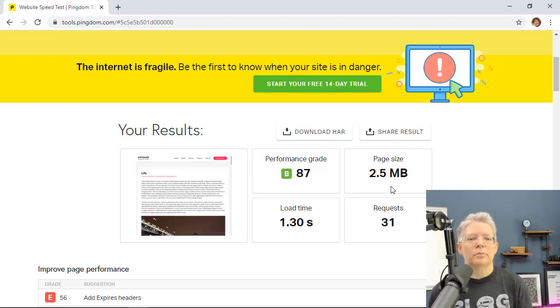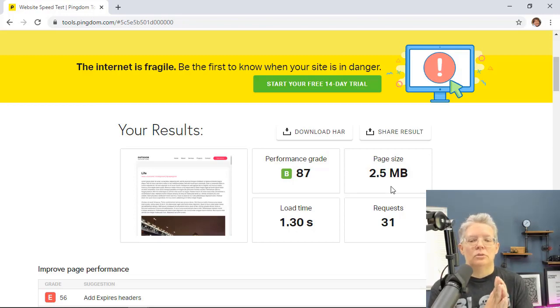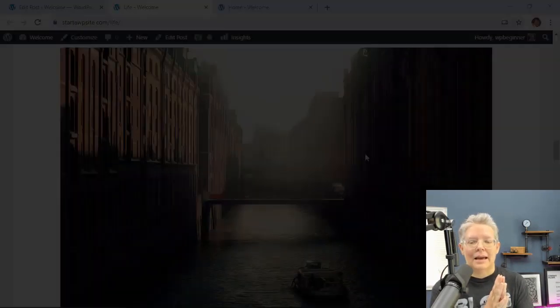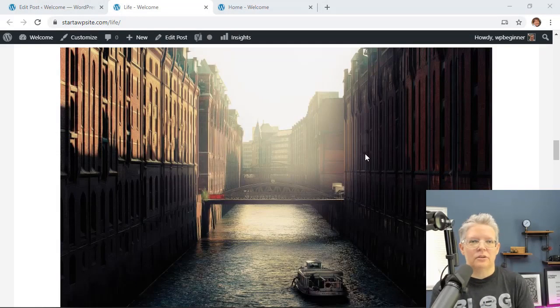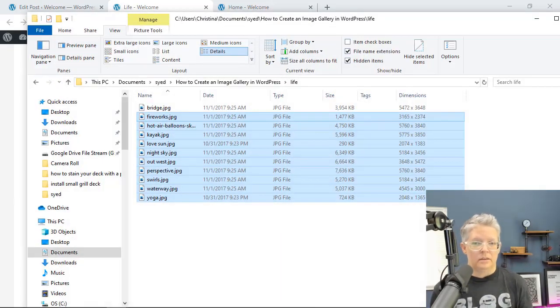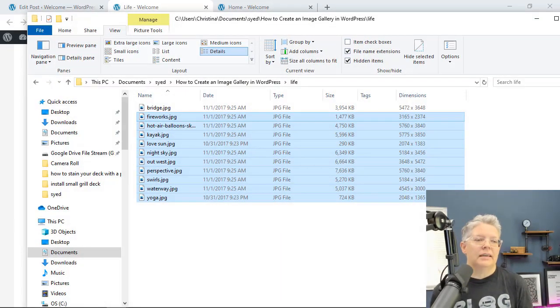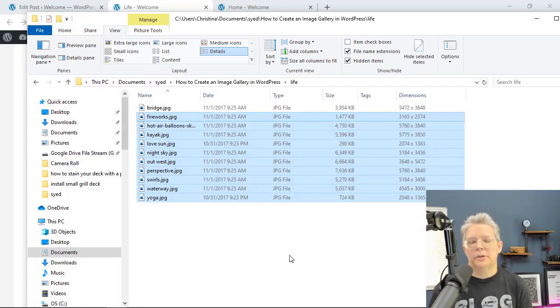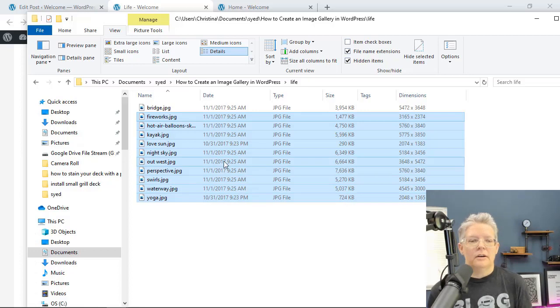So let's go through the process of what you want to do to optimize any of your images and what's the best way to do them. The first thing you want to make sure that you're doing is before you're uploading, there's a couple of things you want to do.